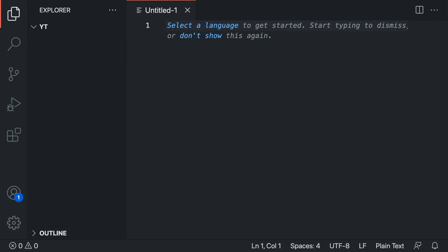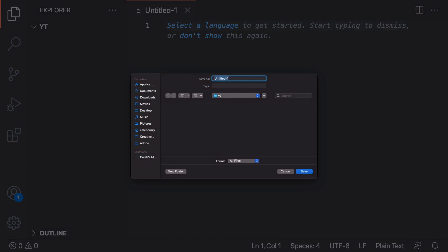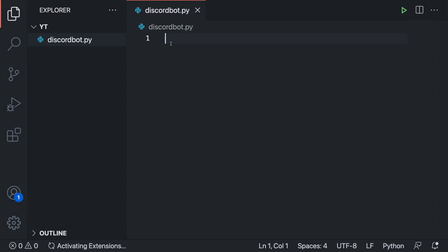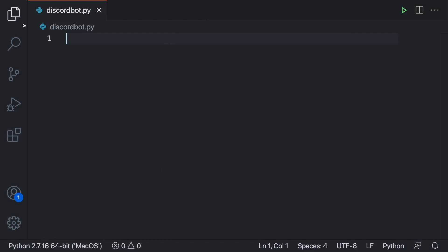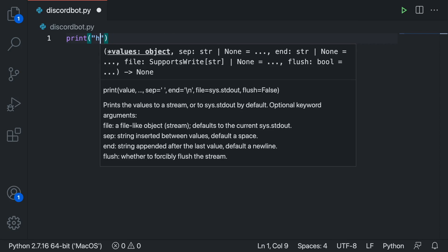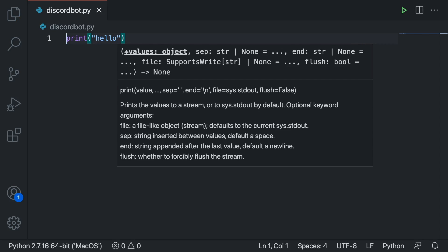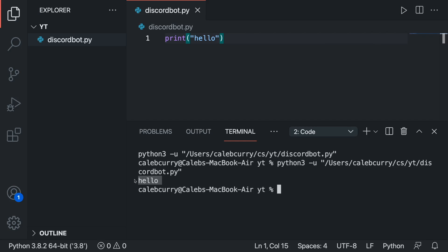So we'll start with an empty file. And we'll just call this discordbot.py or something like that. And here we go. And we'll just test this out print. Hello, make sure that we can run this thing. And there we go. You can see our Python code is running.